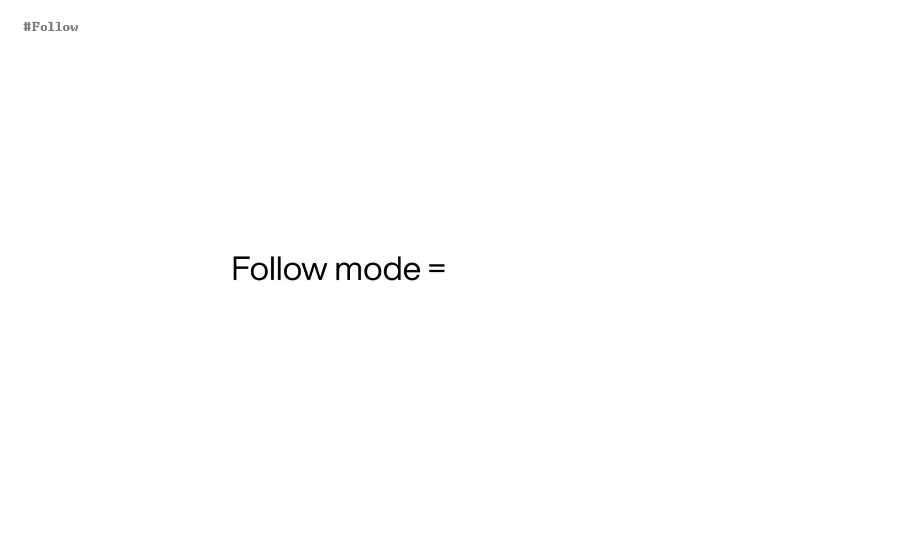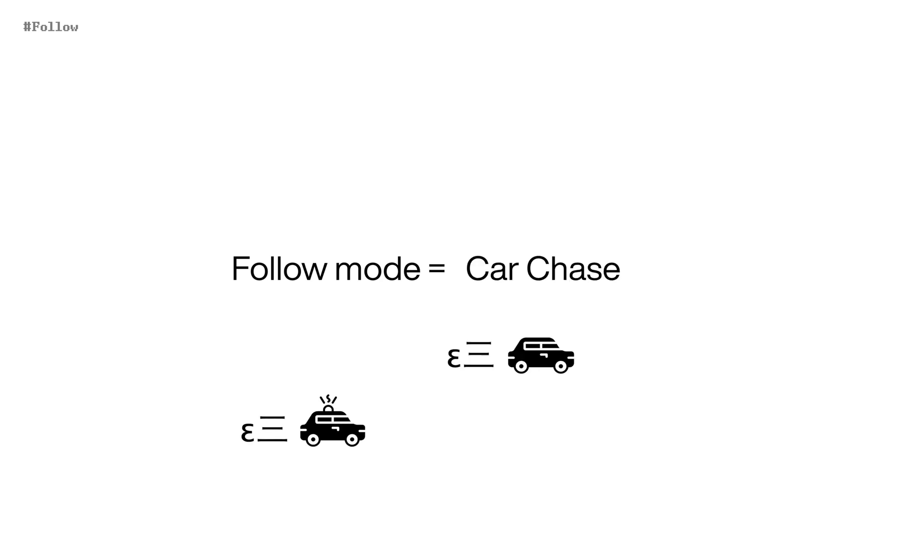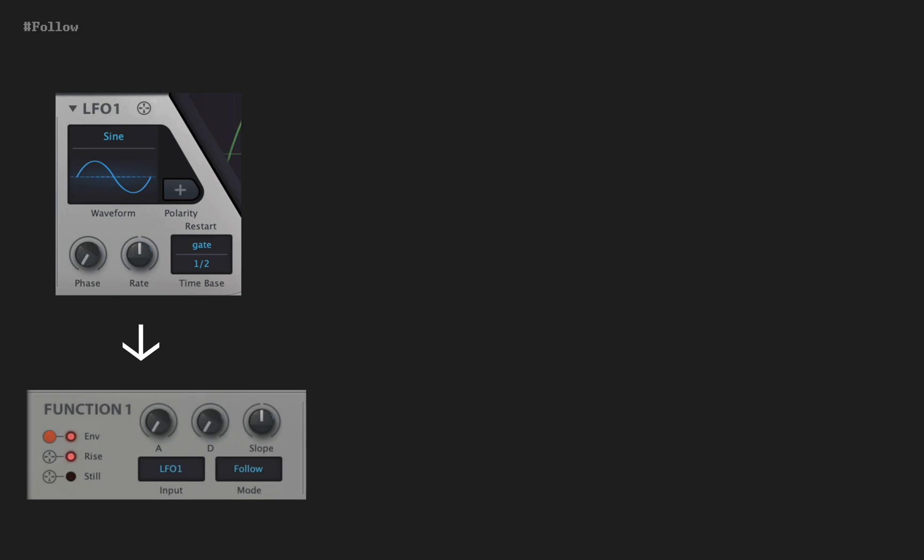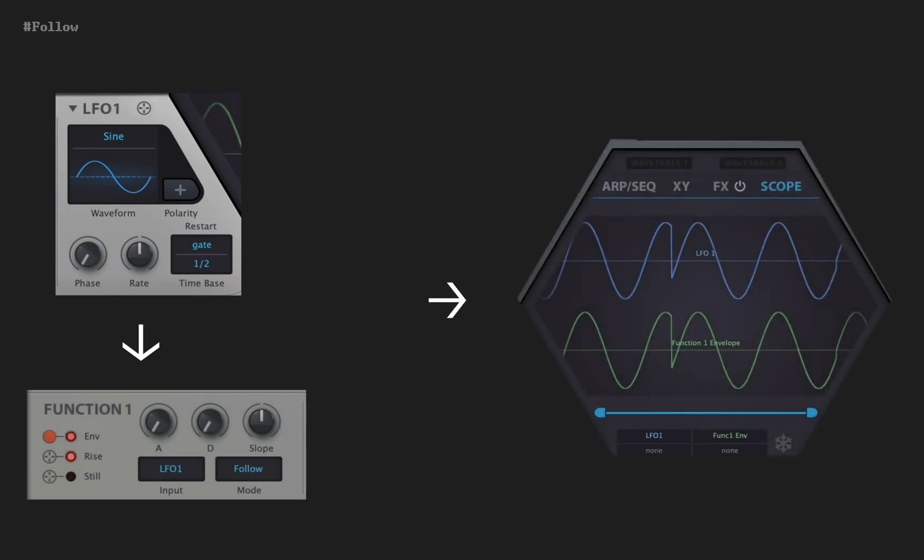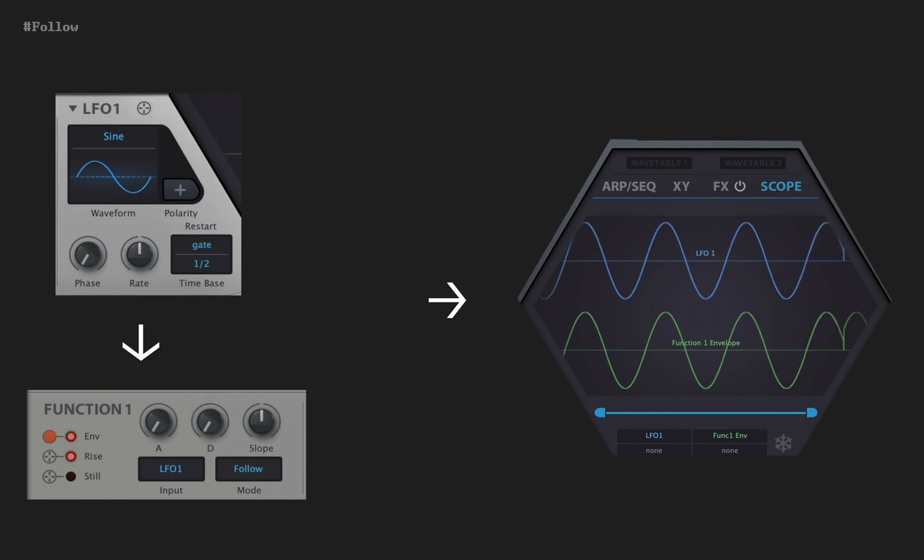Follow mode is, in one word, courteous. Follow means chasing the input or replicating the input. So selecting some source with zero attack, zero decay results in the exact copy. The perfect replication of input signal.